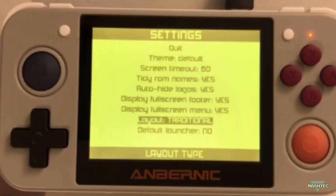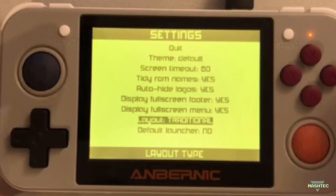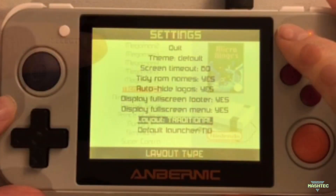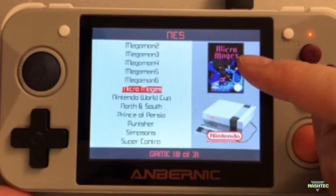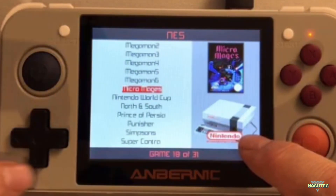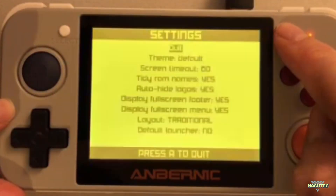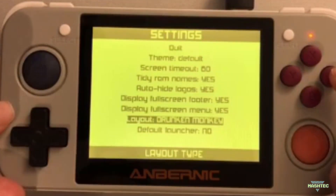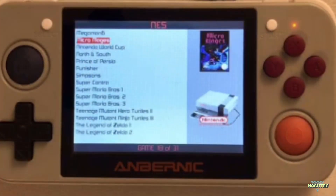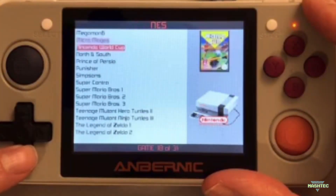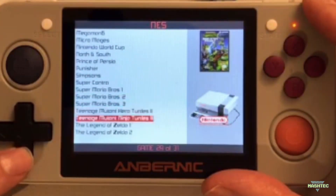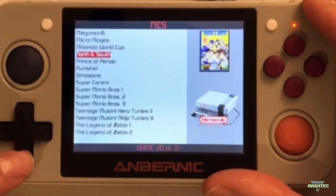Now let's come to the layout option, which allows you to choose between three different layouts. I currently have it set to Traditional, which means you get the ROM list on the left-hand side, your box art in the upper right corner, and a nice little system logo on the bottom right. If we change this to Drunken Monkey style, that layout comes with a smaller font size and smaller images, allowing more content on screen — your ROM list is longer with more entries per page, but it's a little harder to read.